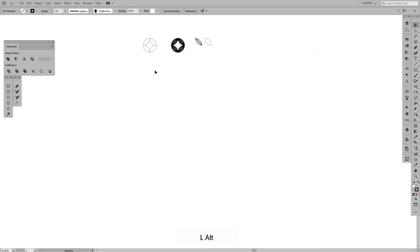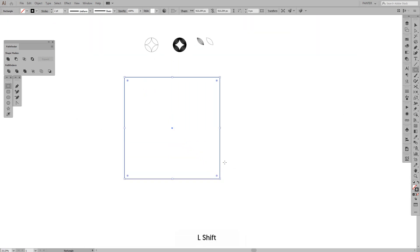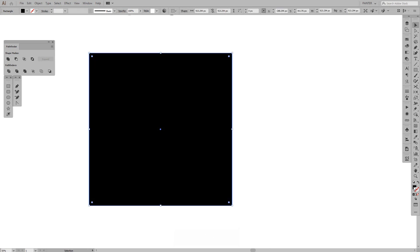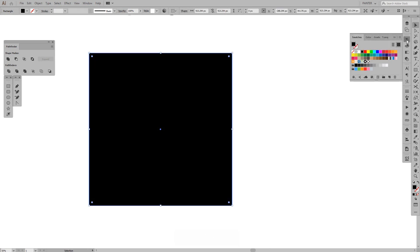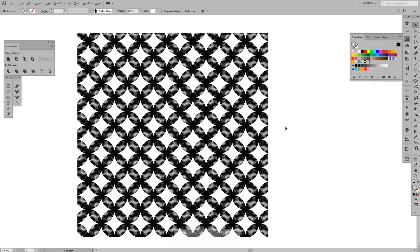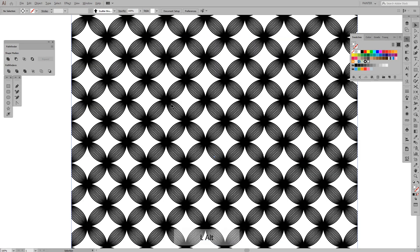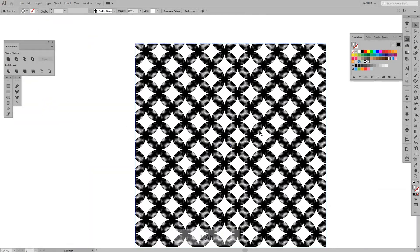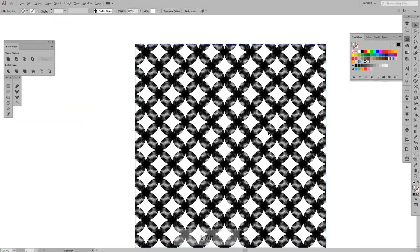I'm going to create a new rectangle and switch it to fill and then go to swatches and you can see here we have the new pattern. This is how it looks. Wow. Okay, I like it. I like what I see.